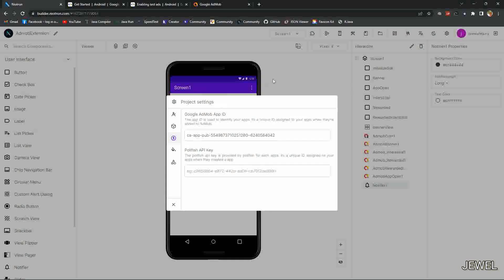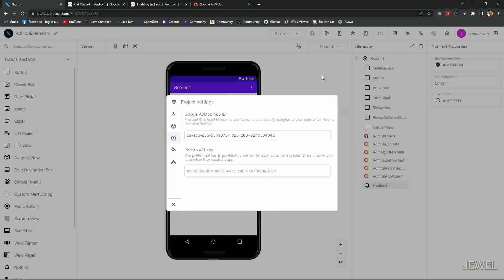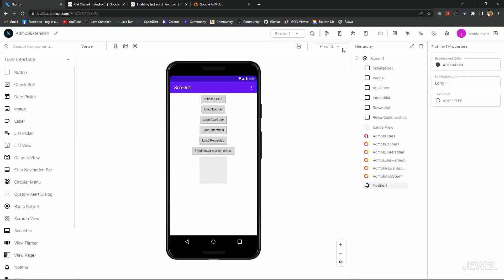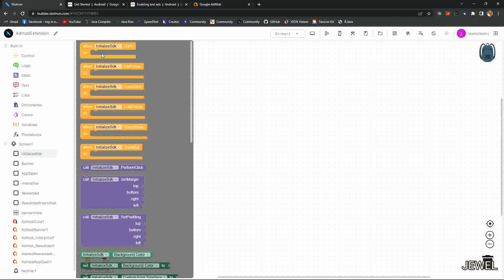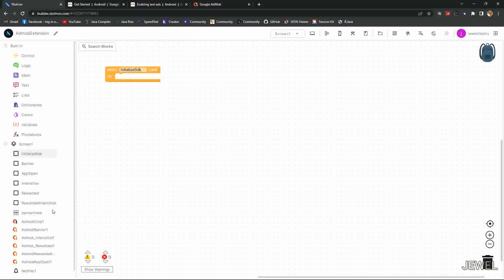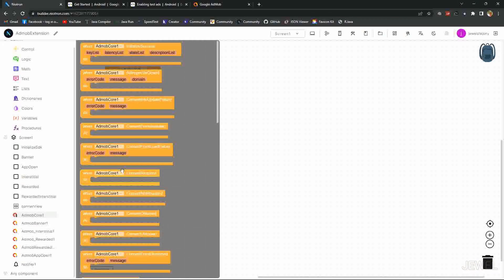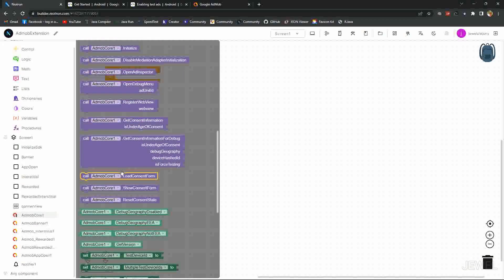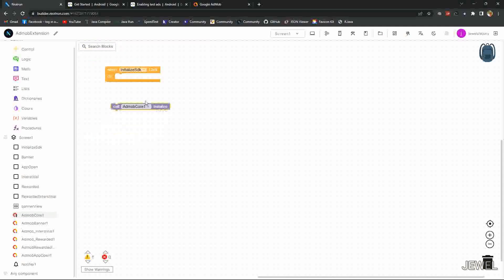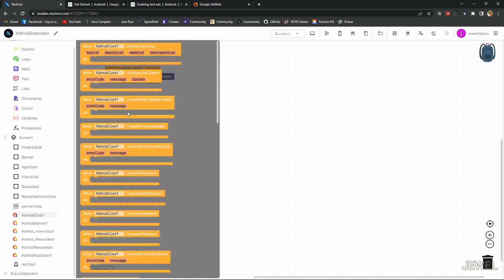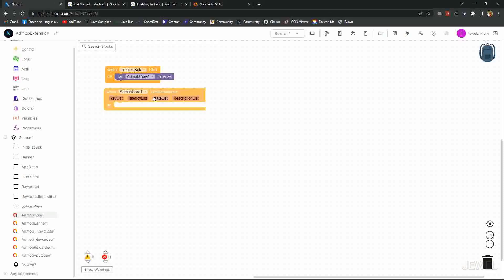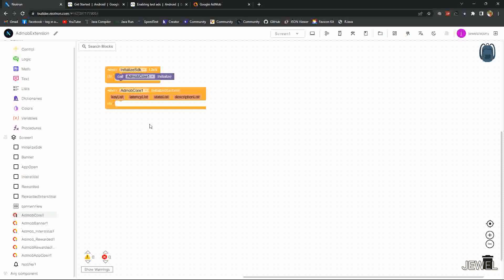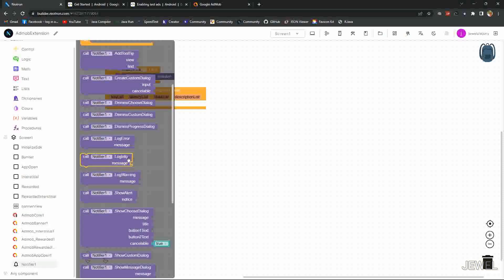AdMob app ID is actually checking if it will save or not. Now go to block section. When initialize button clicked, you can set it on screen initialize event. Here I am initializing SDK by clicking on button. When initialization success, I will show a notification.